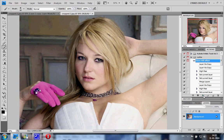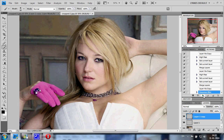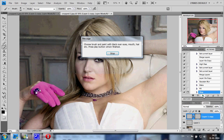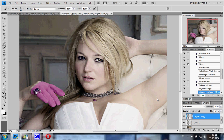The stop will pop up again and tell you what to do — there it is: 'Choose your brush with black over the eyes, mouth, hair, etc., and press the play button when finished.' So you just press OK, do your thing very quickly here just like that, that's done, and press the play button again and it will do everything for you.